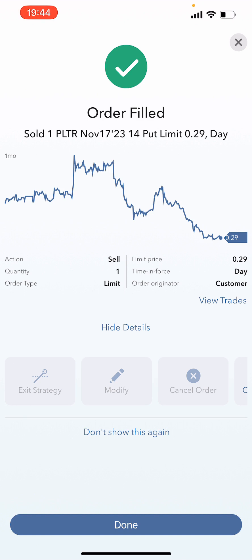If Palantir falls below 14, I'll be looking to roll the position and add a call on to make it a strangle. If you're interested in learning how to manage positions, I strongly suggest clicking the next video on screen, which will show you how to manage positions that unfortunately do not go in your favor. The link will also be in the description.